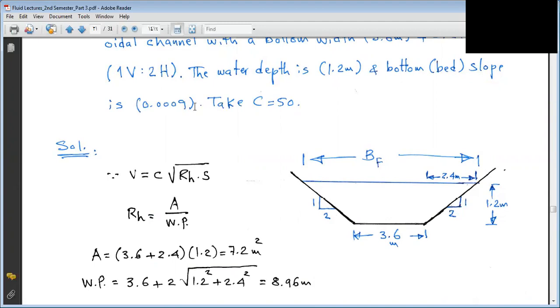The question asks us to find the discharge quantity in the channel and determine the type of flow. We are given Chezy's C.